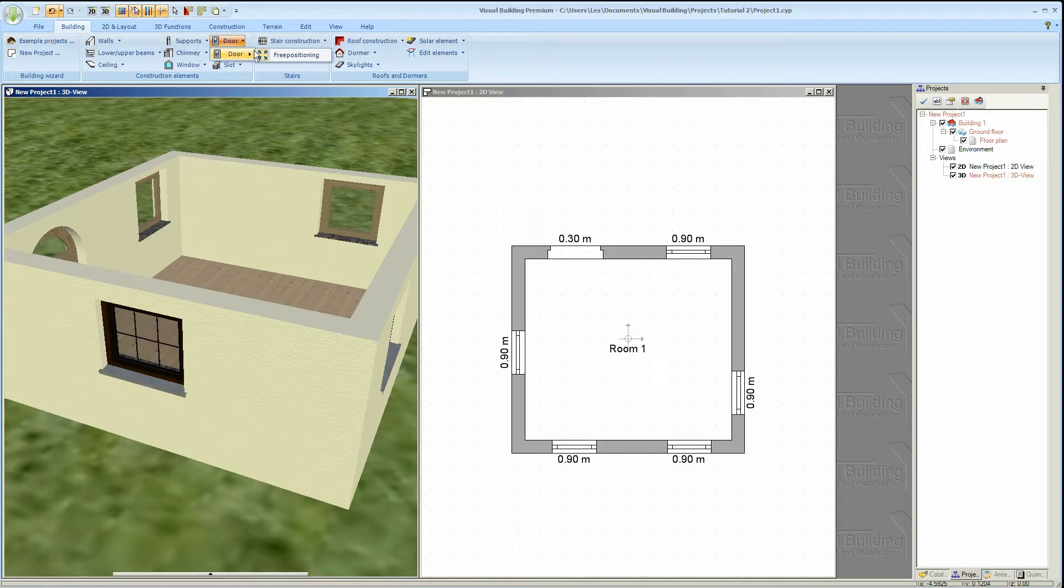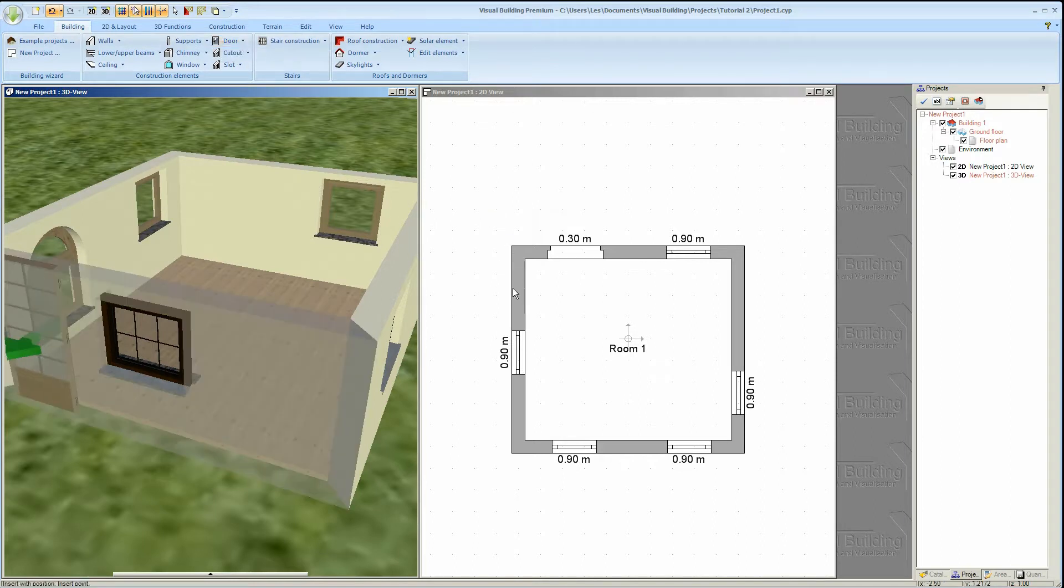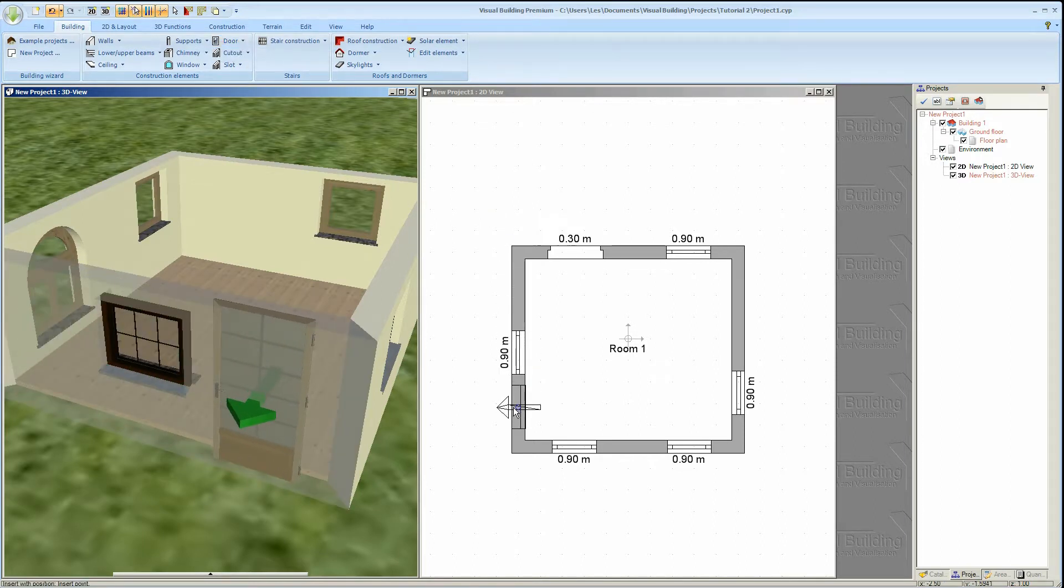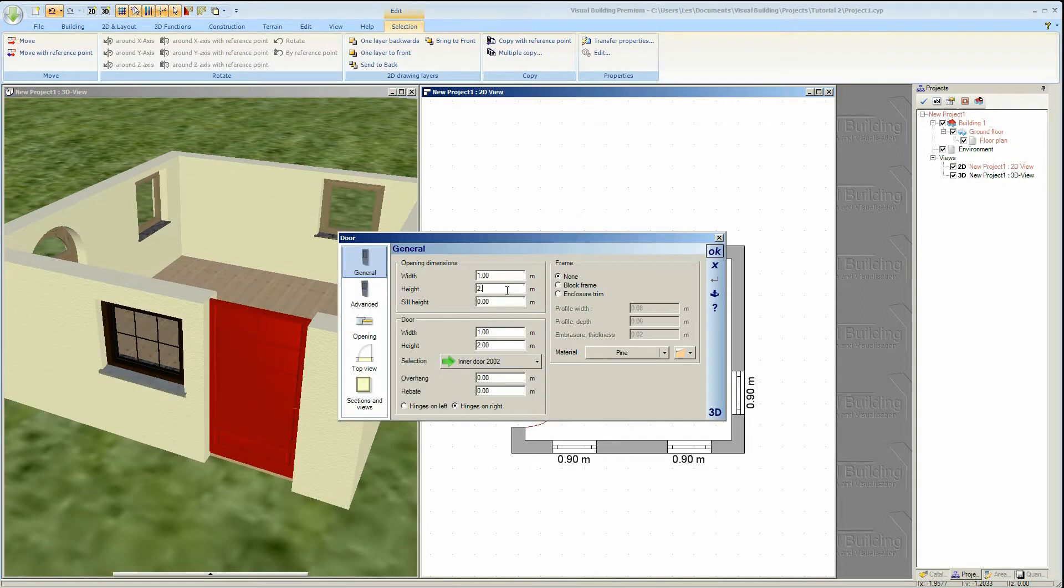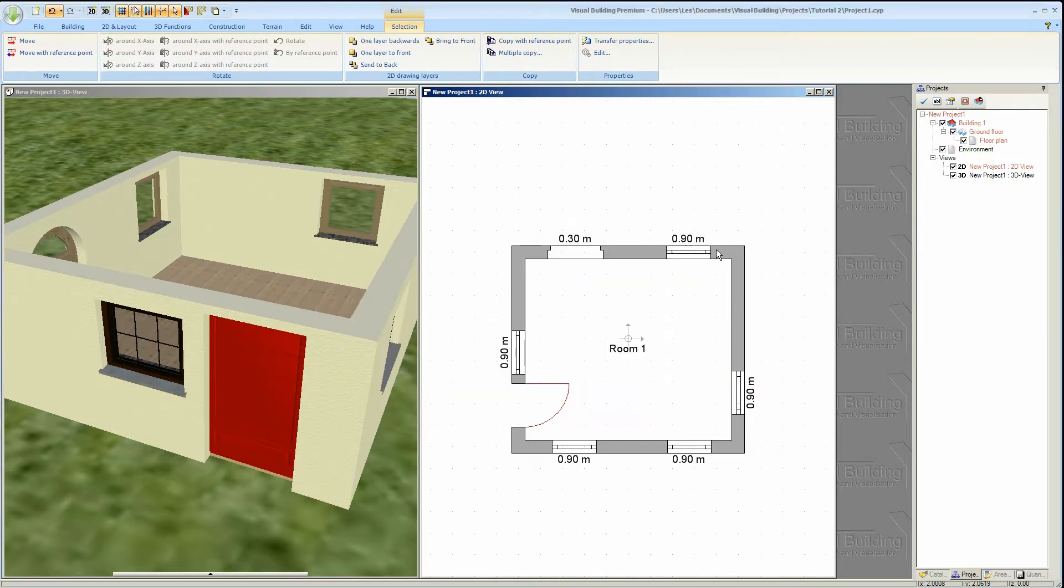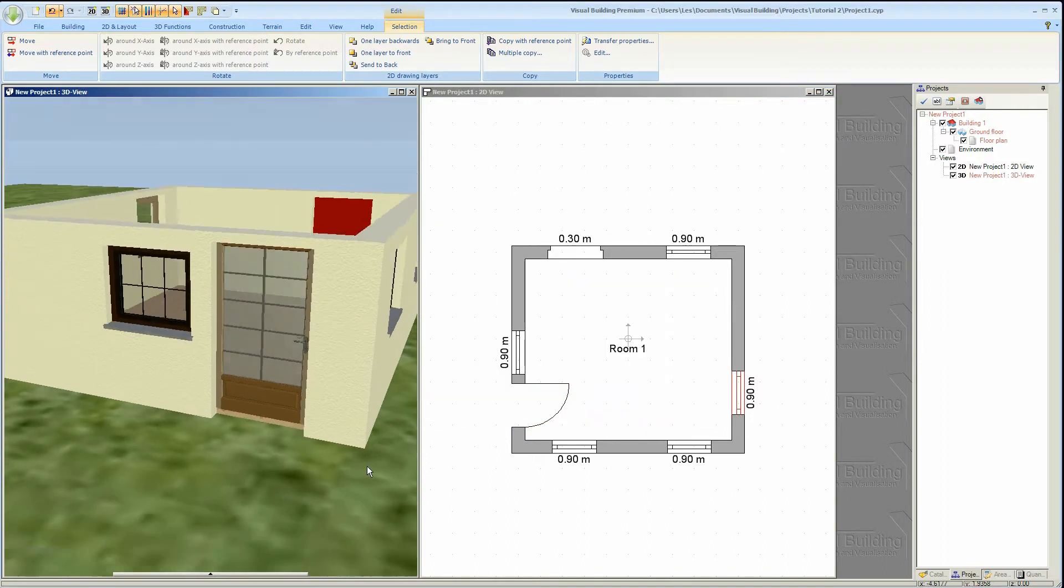As with windows when placing a door in the wall the opening direction arrow displays. And double clicking on the door will open the door properties panel where you can change the door properties including the height and the width and sill height.